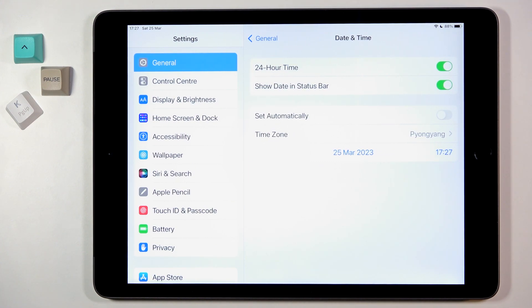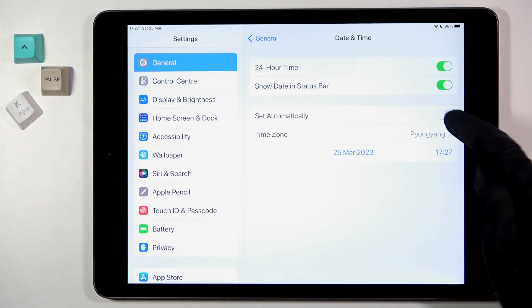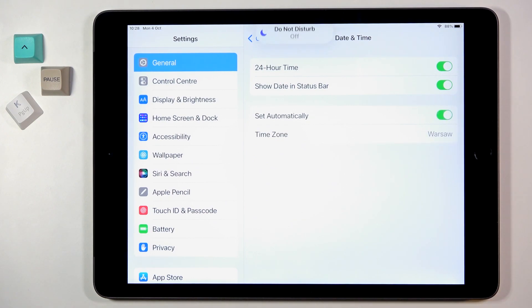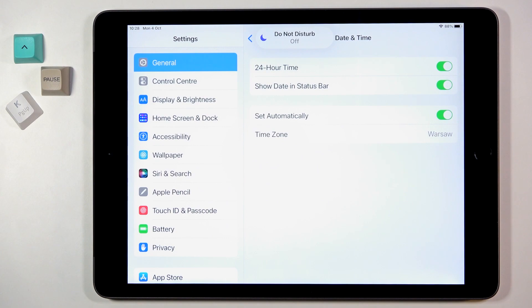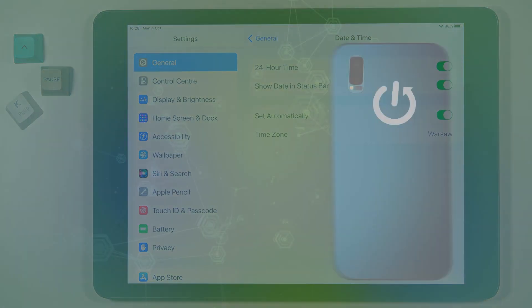And then, whenever you would like to go back to automatic setup, just use this switcher. That's it. Thank you for watching. Please subscribe to our channel and leave a thumbs up.